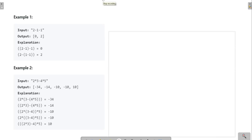In this question, we need to calculate what are the total different values that we can get from a given string if we add parentheses in different ways. We need to find what are the different values we can get if we add different valid ways of parentheses in the string.